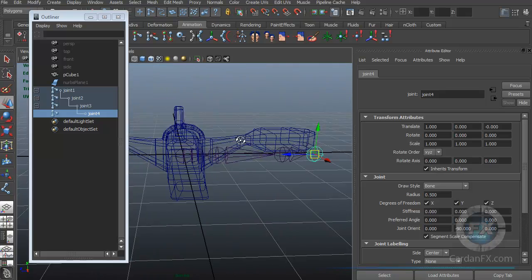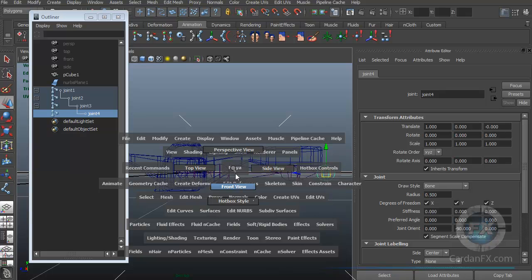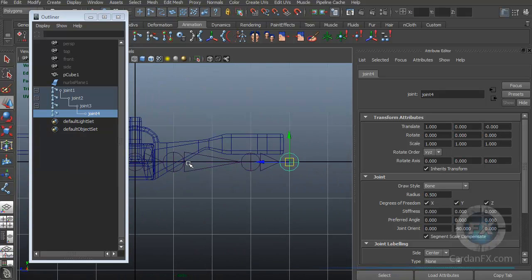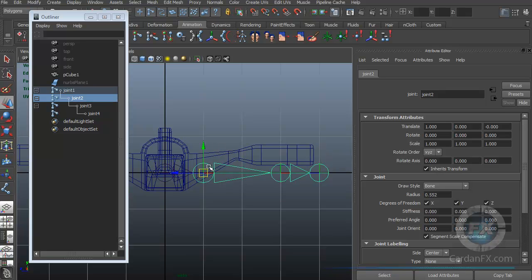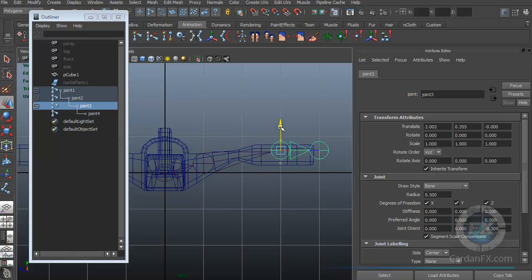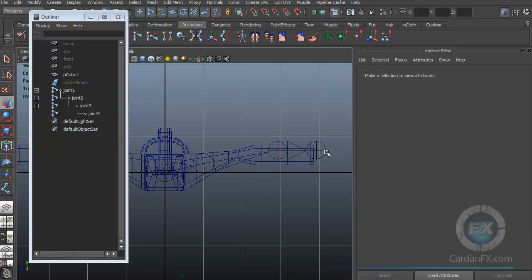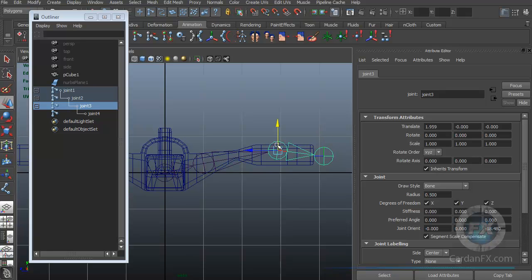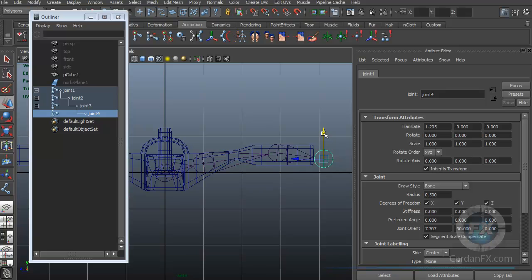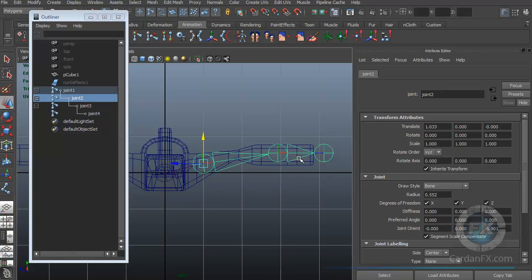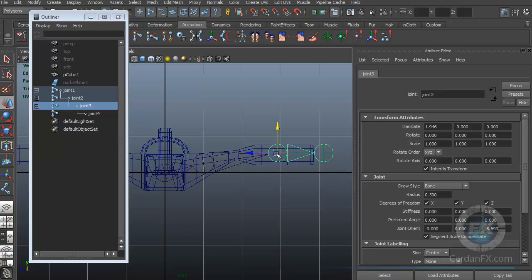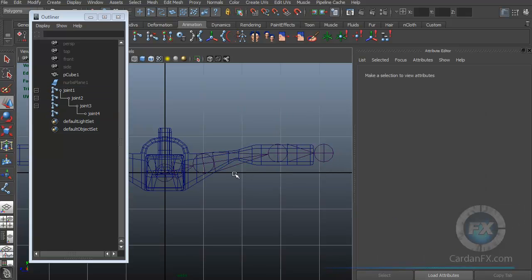Let's move to the perspective view to see where these bones are located, then switch to the side view because I created them in a weird way and need to match their position. I can select my joints by clicking exactly on the joint, not on the bone. If you click on the bone, you select the joint before it - that's how the hierarchy works. Now we have a better shape.